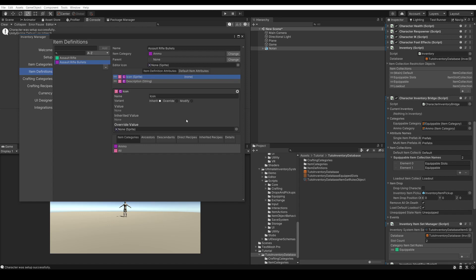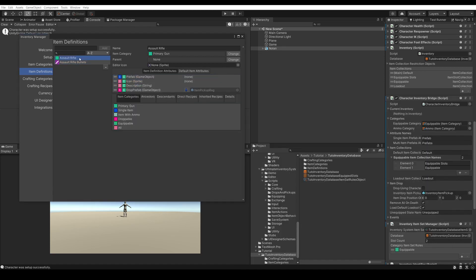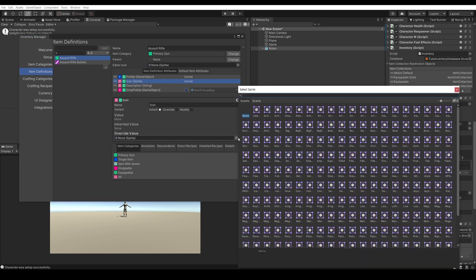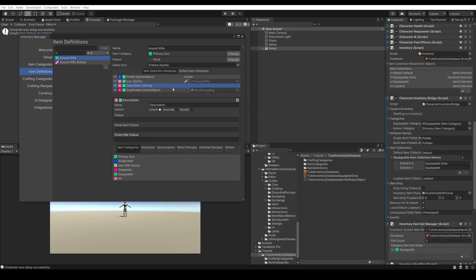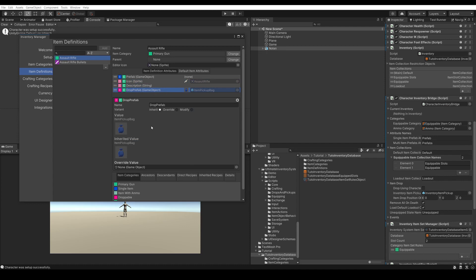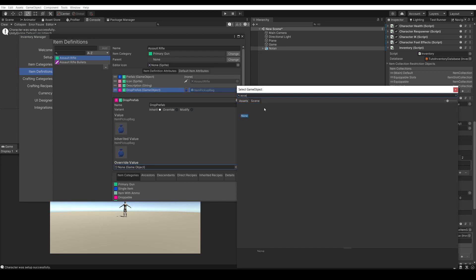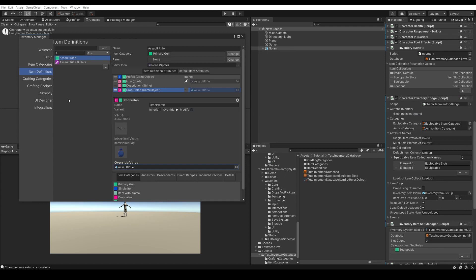Once you've set up your ammo, you could set an icon. In the assault rifle item definition, we'll want to set up a prefab that we'll do later. Once we create the prefab for this item, we can set up the icon, description, and a drop prefab. For the drop prefab, we can either use a generic pickup bag as the visual when trying to pick up the assault rifle, or set up our own 3D model of the assault rifle — that is up to you.